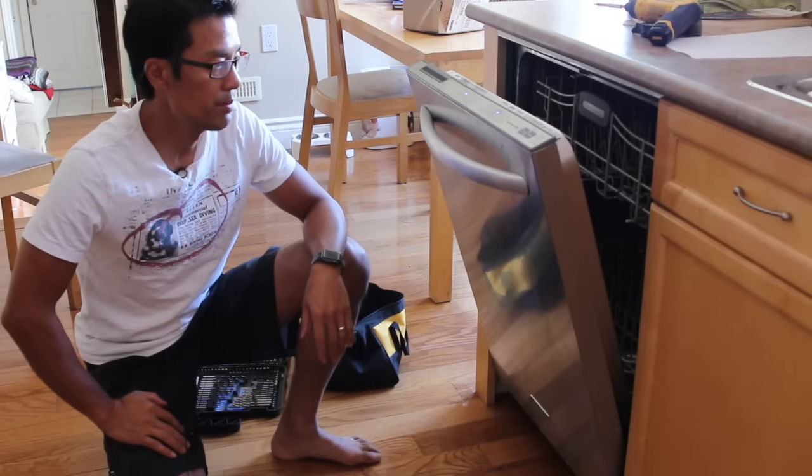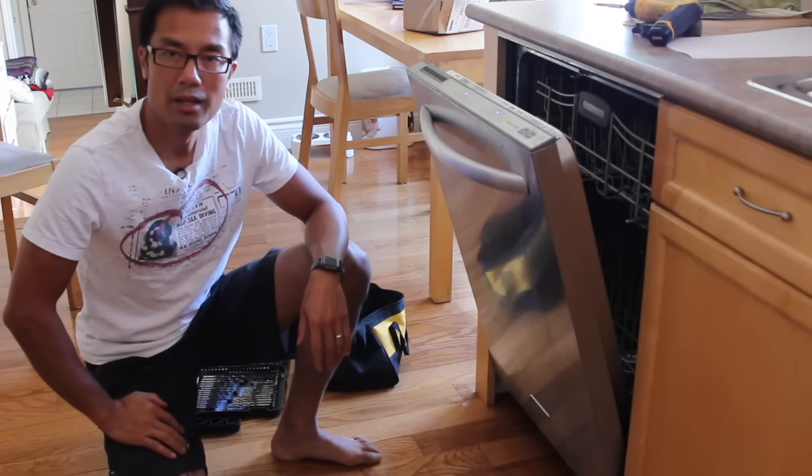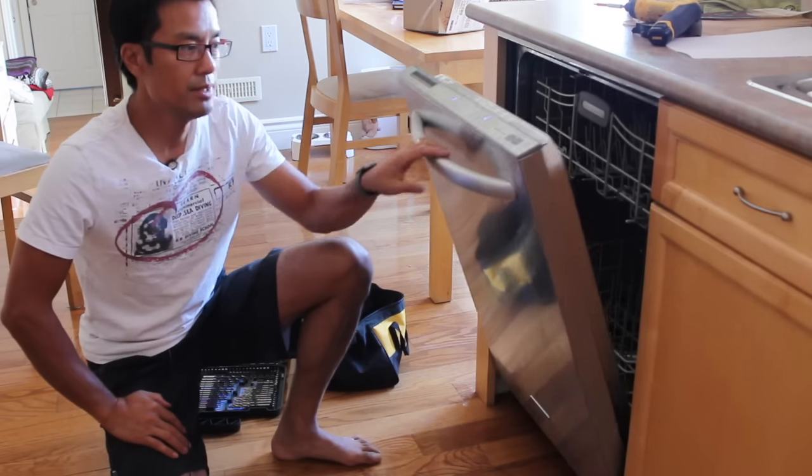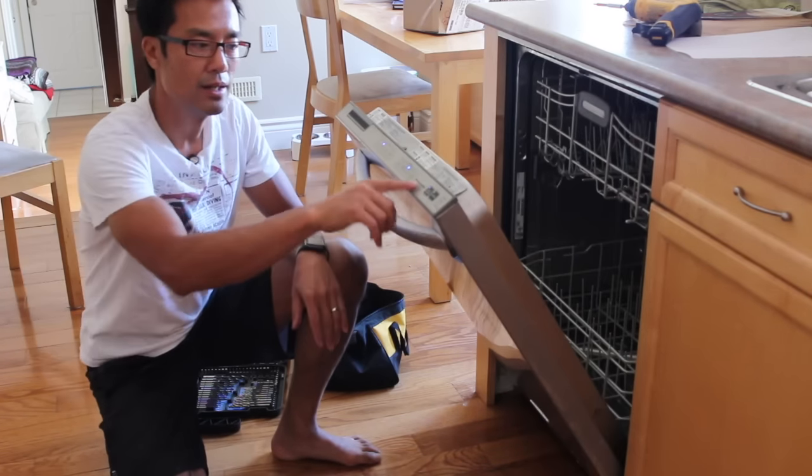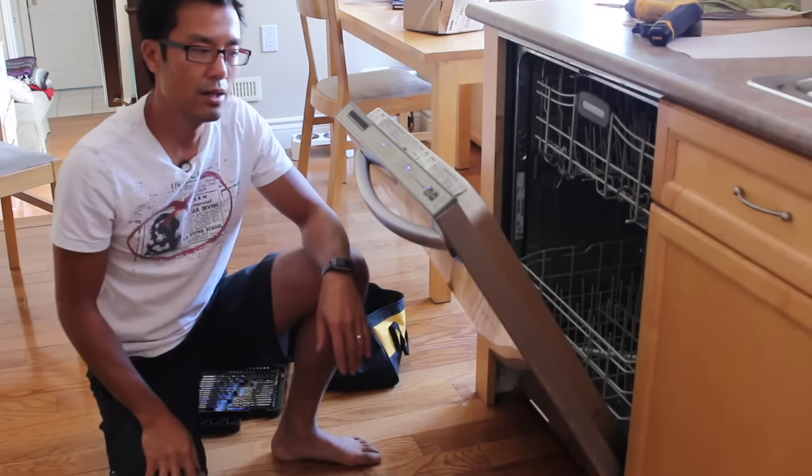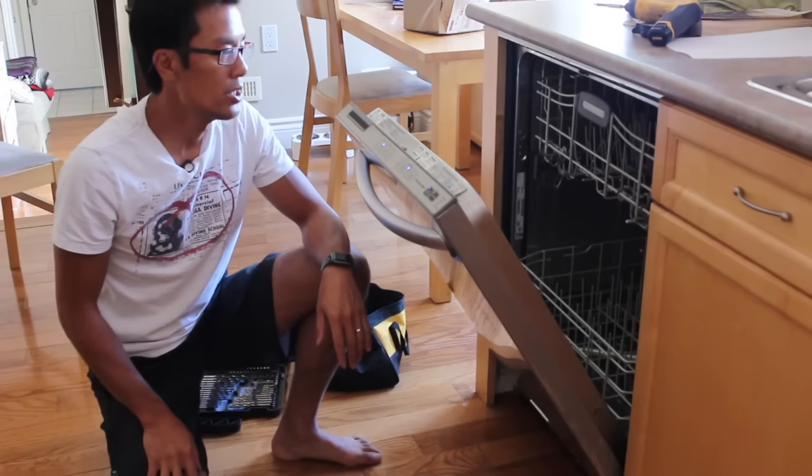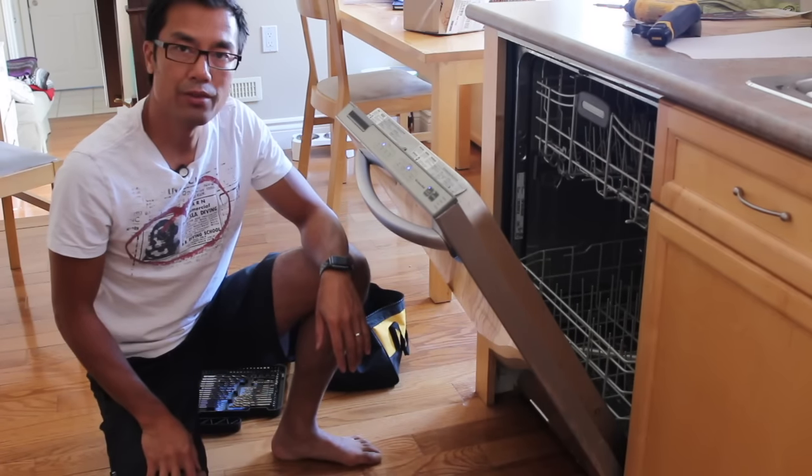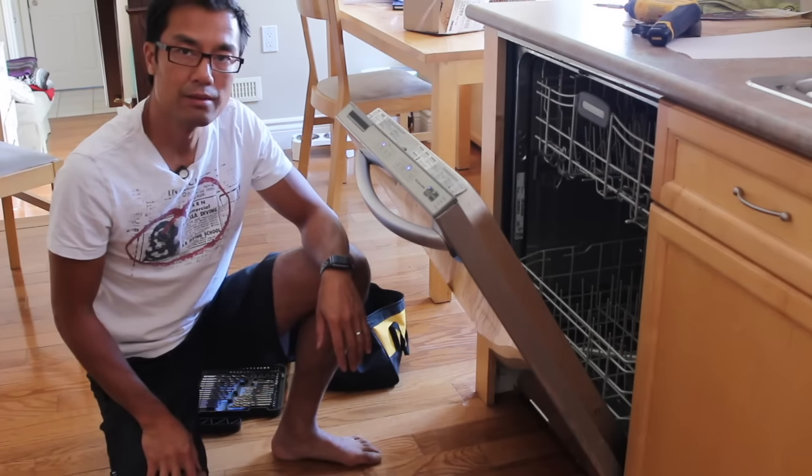So we turned it. So turn the power back on. All the lights are on again. So I'm just going to go ahead and just run through a cycle.